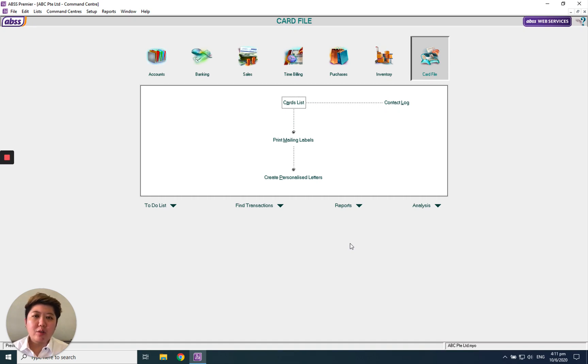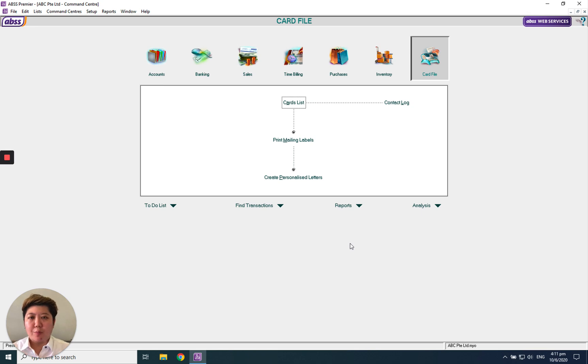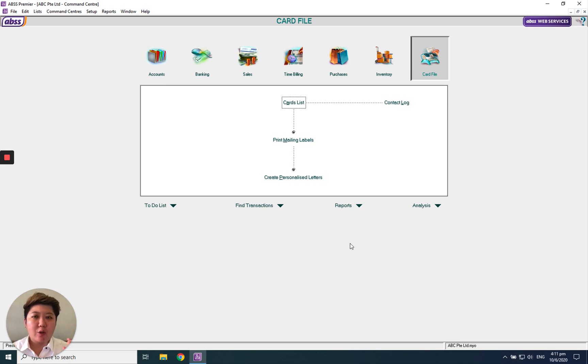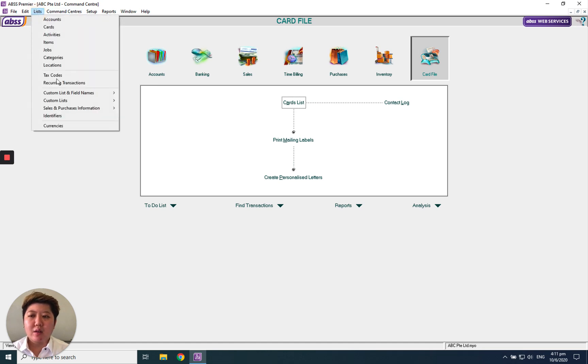Hello everybody. Today I'm going to show you how to change your currency base from SGD to other currencies, for example USD. Let's click List and Currency.